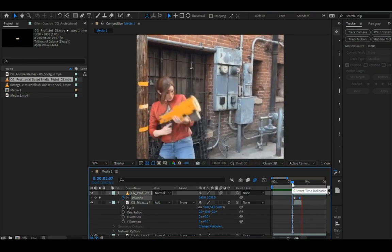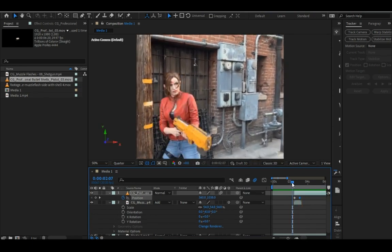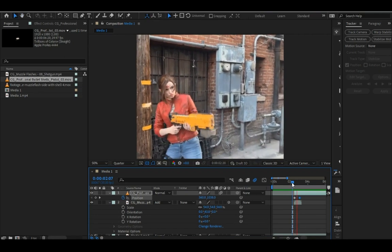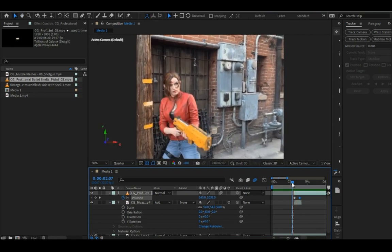Alright, so you see how I changed the keyframes a little bit? That'll just give it a little bit more ease.